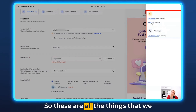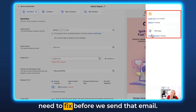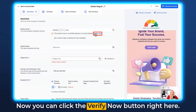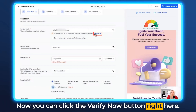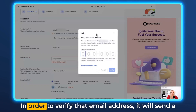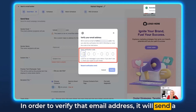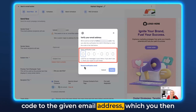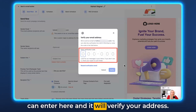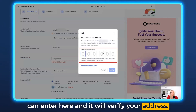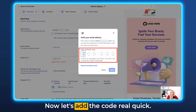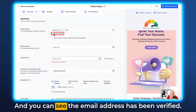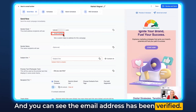These are all the things we need to fix before sending that email. You can click the Verify Now button right here to verify that email address — it will send a code to the given email address, which you then enter here and it will verify your address. Let's add the code and hit Verify. The email address has been verified.